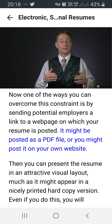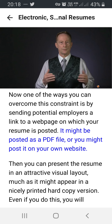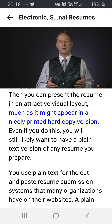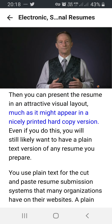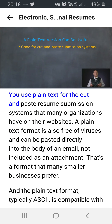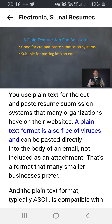Your resume might be posted as a PDF file or on your own website, allowing you to present it in an attractive visual layout, much as it might appear in a nicely printed hard copy version. Even so, you will still likely want to have a plain text version of any resume you prepare. Plain text works for cut-and-paste resume submission systems that many organizations have on their websites, and it can be pasted directly into the body of an email — not included as an attachment — a format that many smaller businesses prefer.